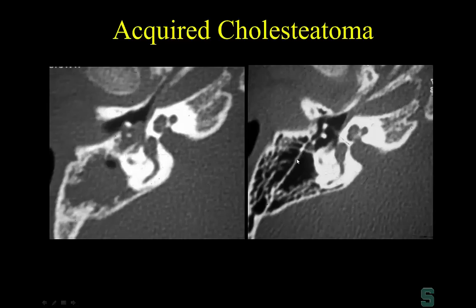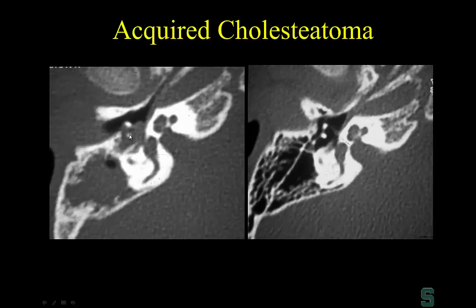Another example of cholesteatoma with a large mass and erosion of Körner's septum along with the fine labyrinthine bone. The earliest sign of cholesteatoma may be demineralization of the long process of the incus. I'd caution against relying on scutal erosion as a primary finding — scutum erosion is a very late finding. I suspect scutum erosion became associated with cholesteatoma because it was reliably seen on conventional tomography. With CT, we can detect ossicular erosion much earlier than scutal erosion.